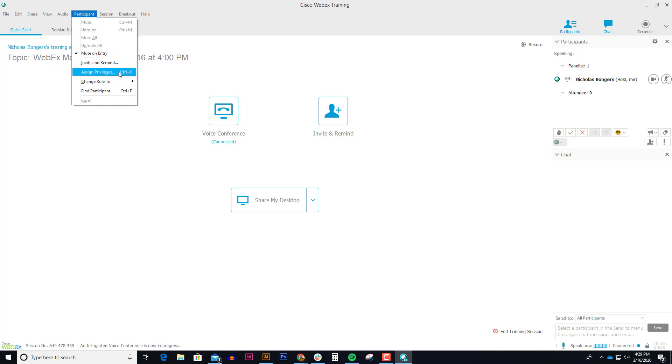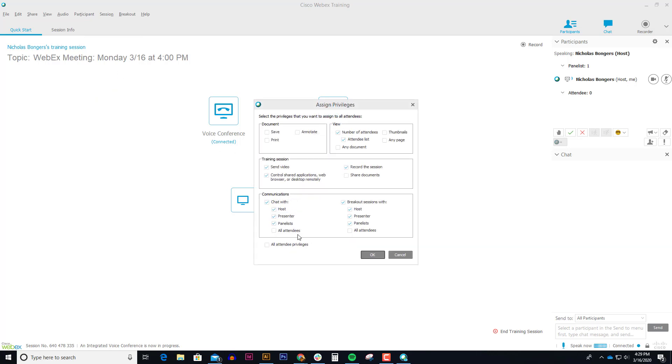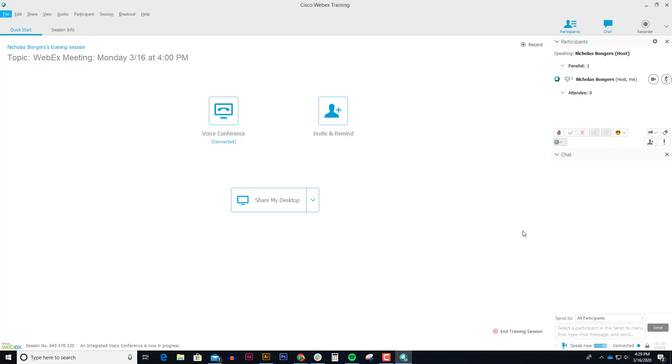Another thing I like to do is assign privileges and I just give all attendee privileges. I just check that so if I want students to use the chat menu which is in the lower right hand corner, they can type to anybody.